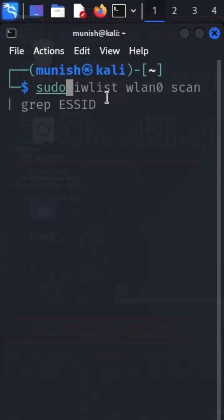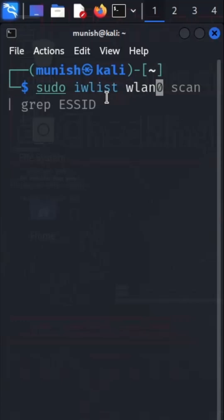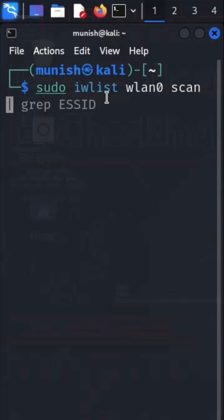Today I am going to tell you how to find any hidden Wi-Fi network present near you with a single command. Just type that command with me. The command is: sudo iwlist wlan0 scan, and a straight slash grep ESSID.